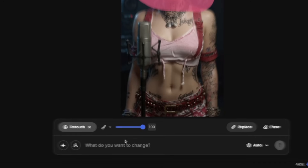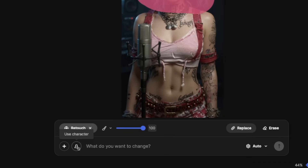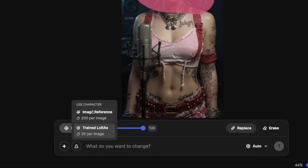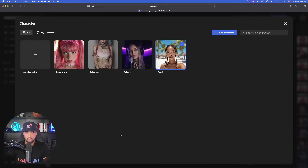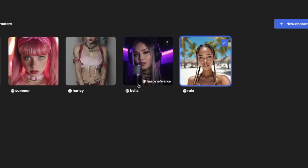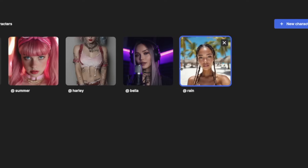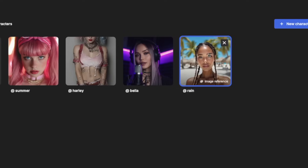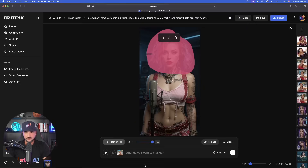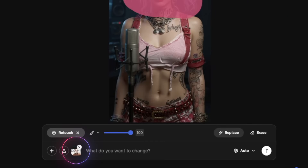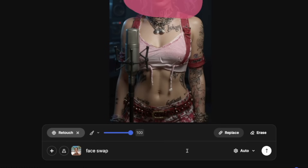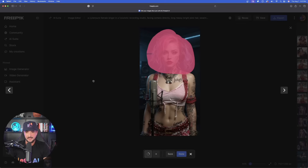With that being the case, down here at the very bottom, select this use character icon. You're going to get two options — go ahead and select image reference. Once you click image reference, it automatically populates those characters including the two we just created. Now select the one you want to do a quick face swap with — let's go ahead and use Rain since she is selected. Since she is now down here at the bottom, we're going to say face swap, and all we have to do is simply submit this. We'll wait a few minutes and see how good of a job it actually does.